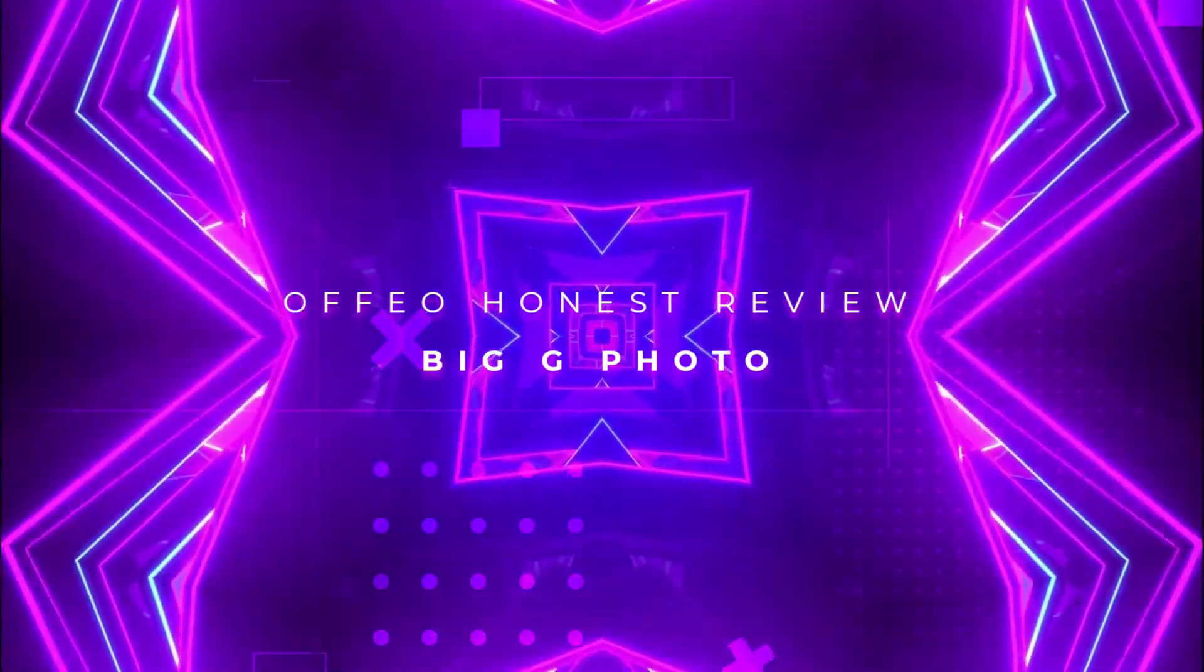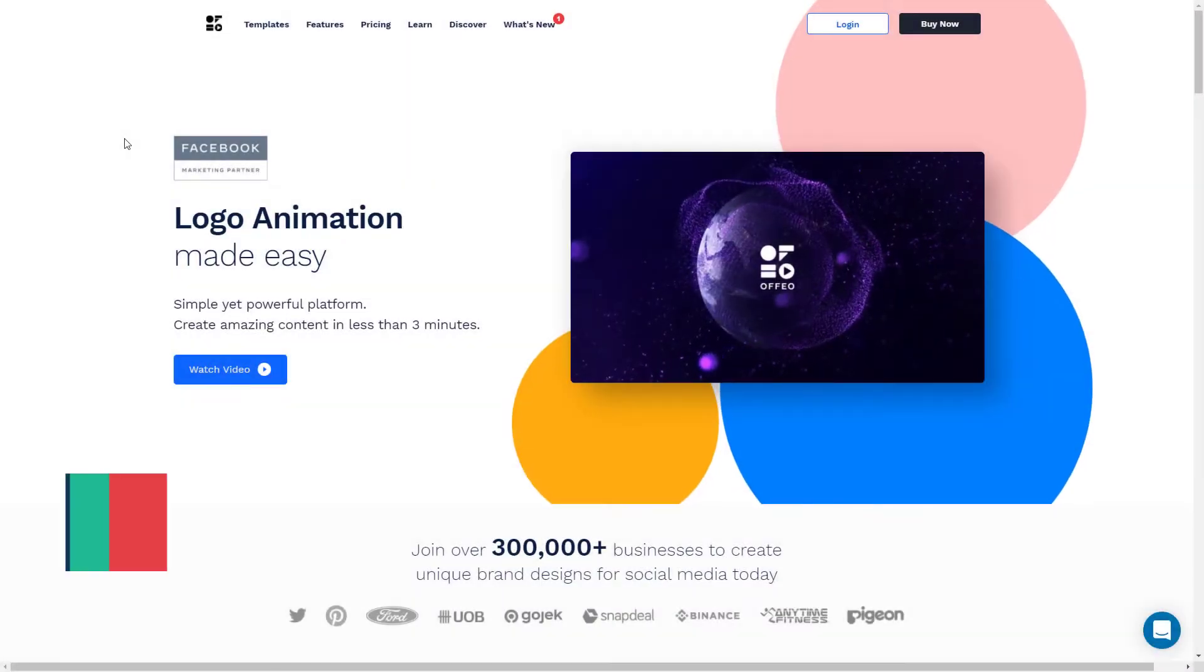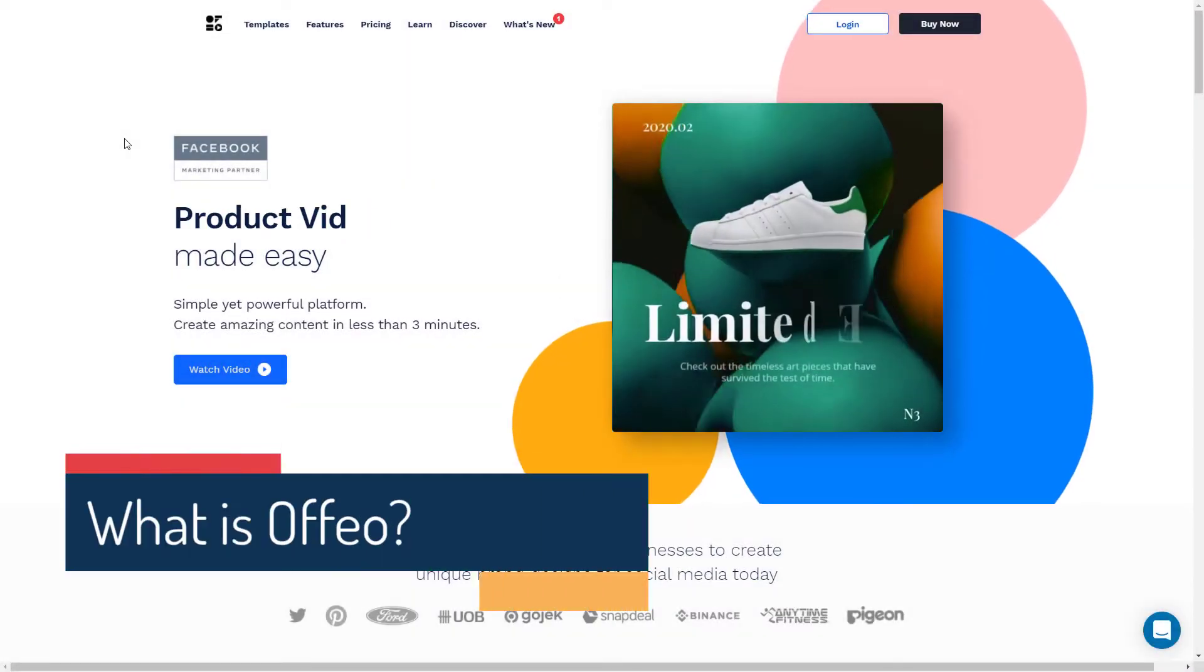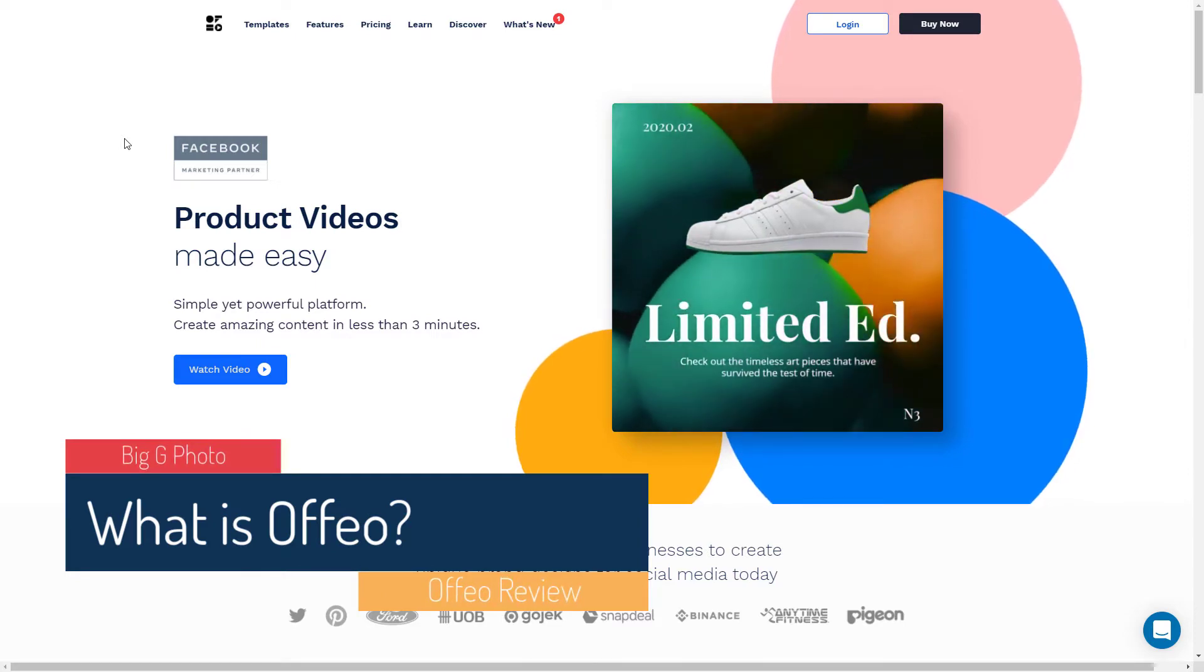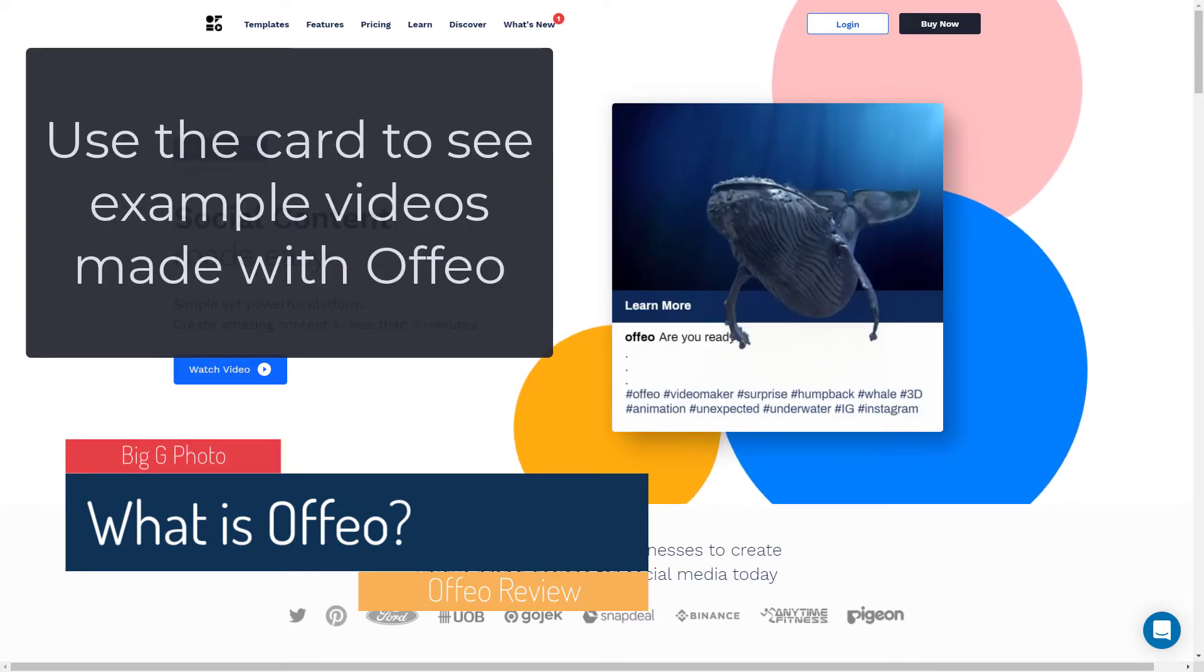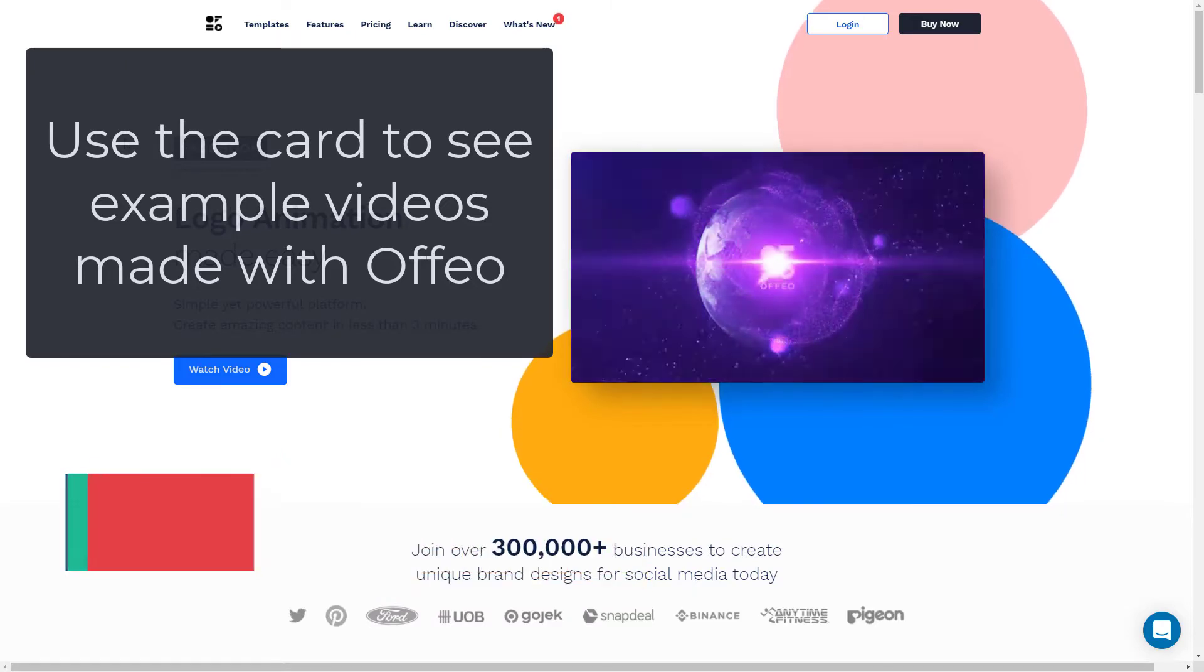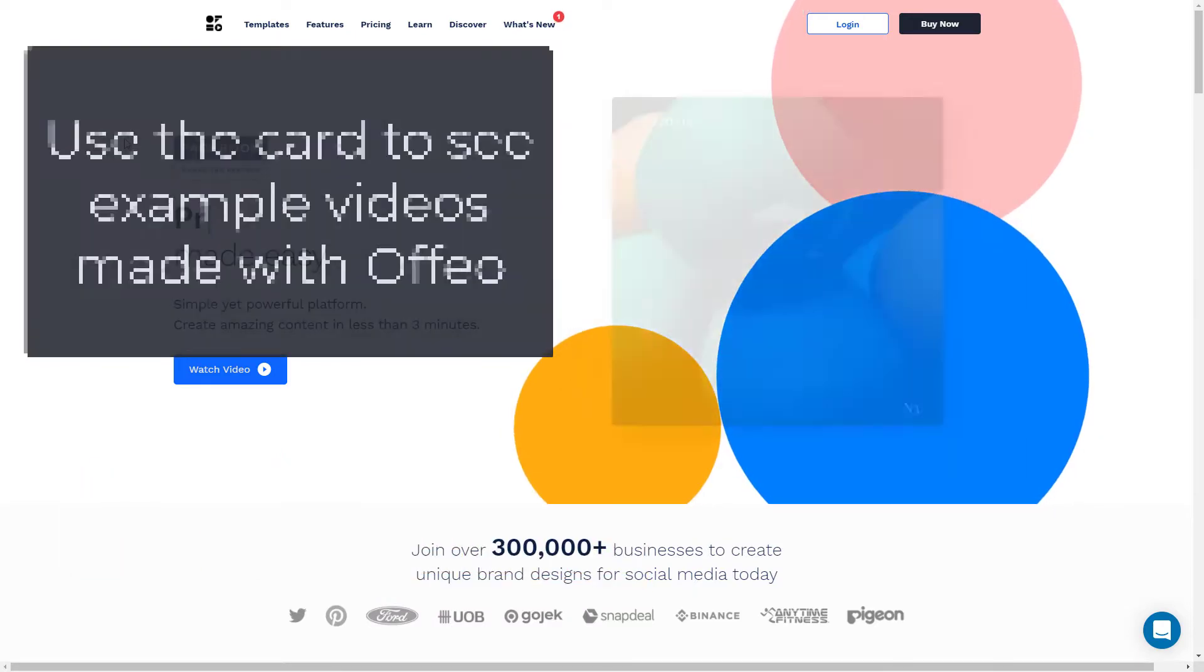Hello and welcome to this review of Ofio. Ofio is a website that allows you to make videos and images for social media. You can make videos up to three minutes long. We're going to look at the platform today.